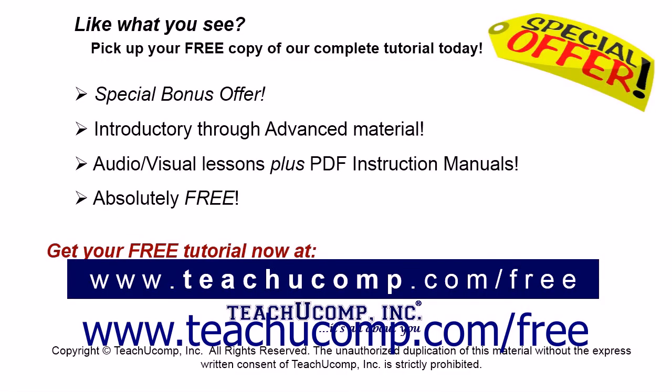Like what you see? Pick up your free copy of the complete tutorial at www.teachucomp.com forward slash free.